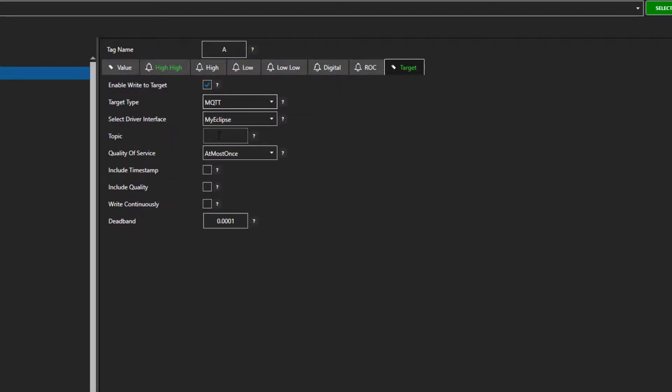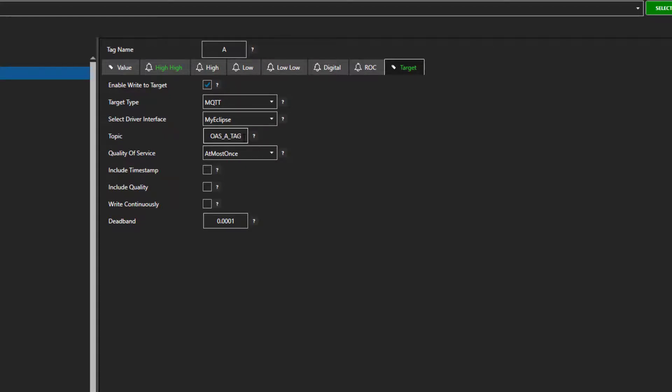In the driver interface box, I will choose the driver we just created. In the topic box, enter the topic you want to publish the tag as to the broker. I will call this OAS underscore A underscore tag. Next, choose the quality of service you desire.